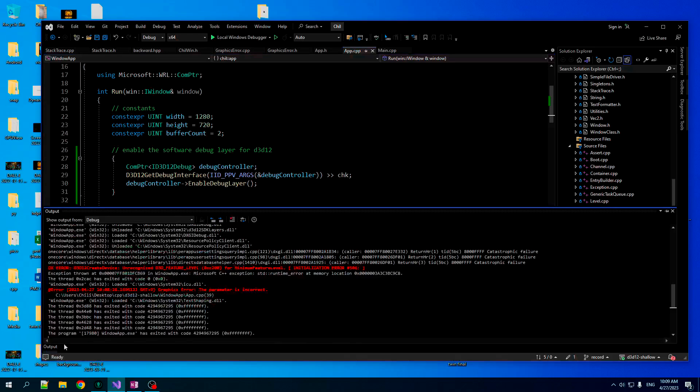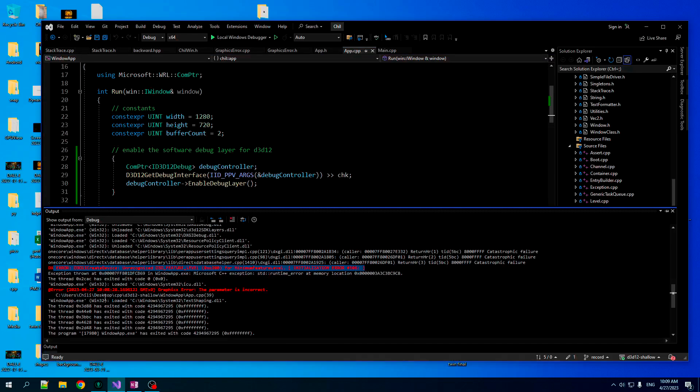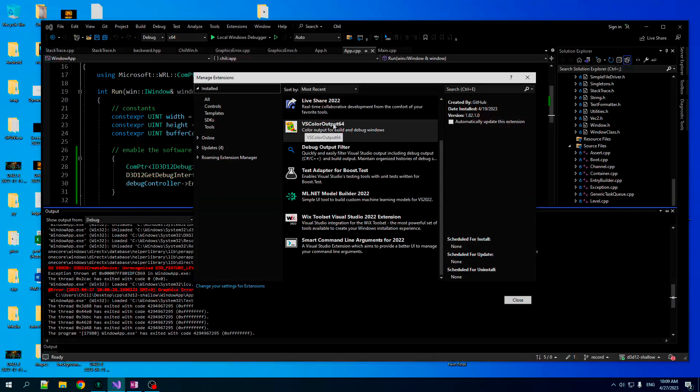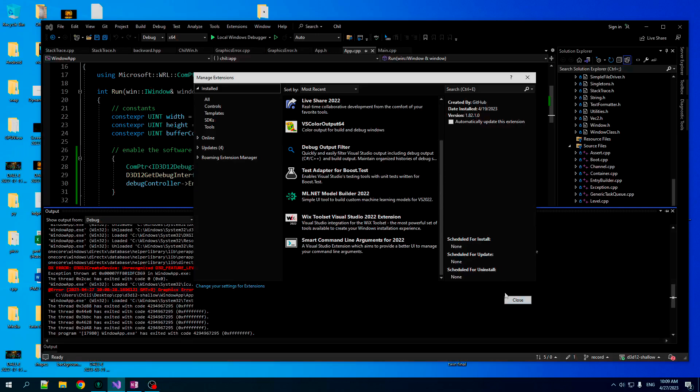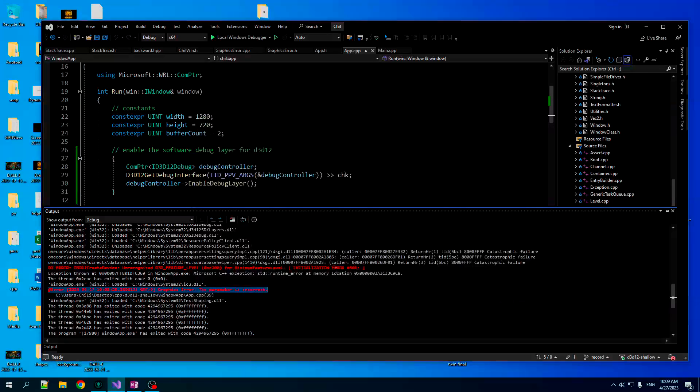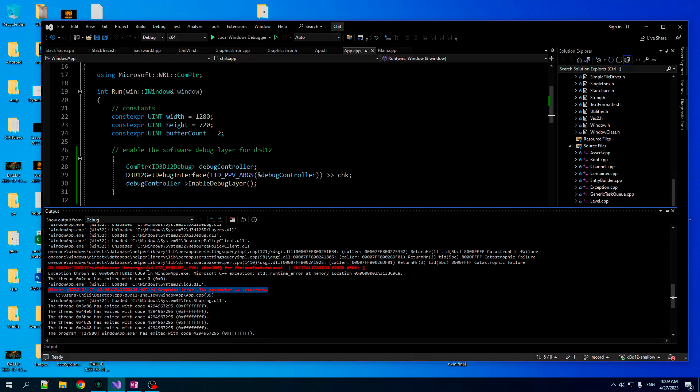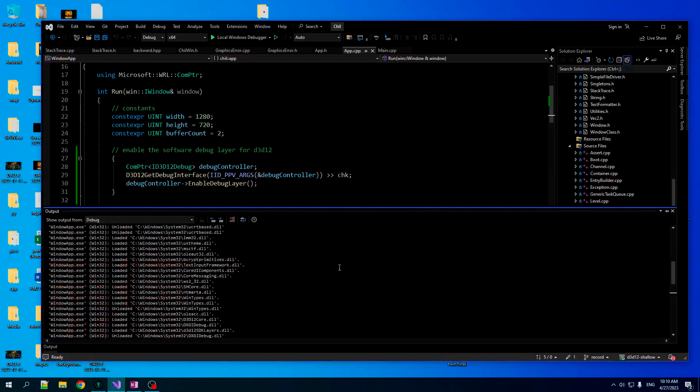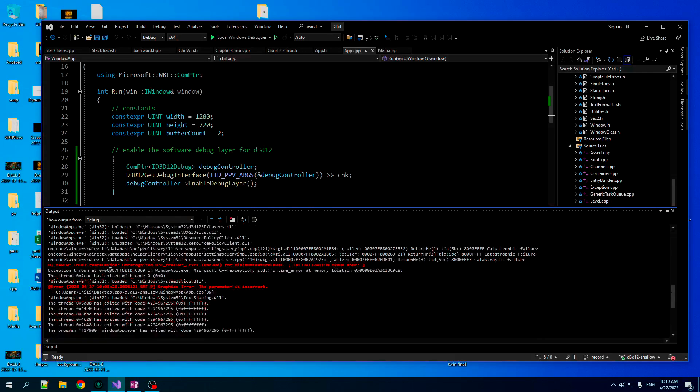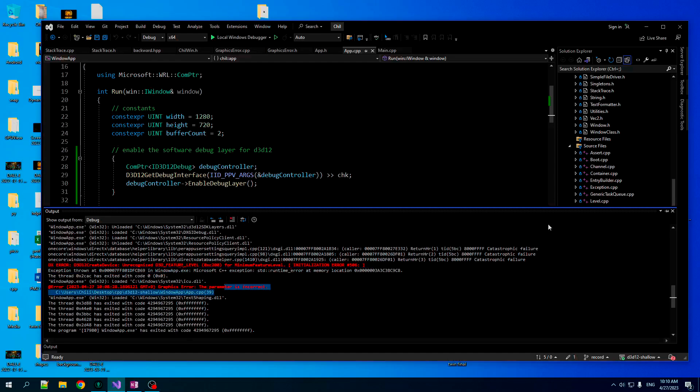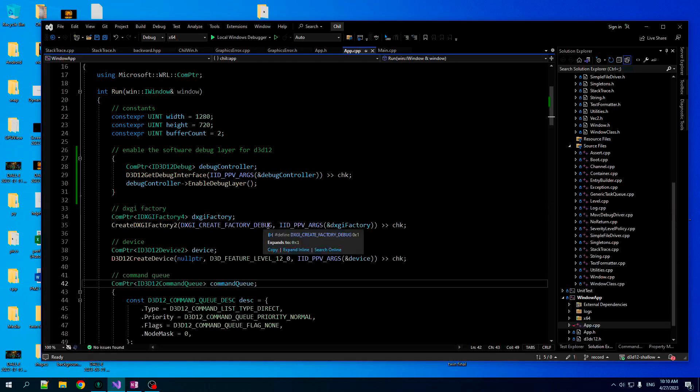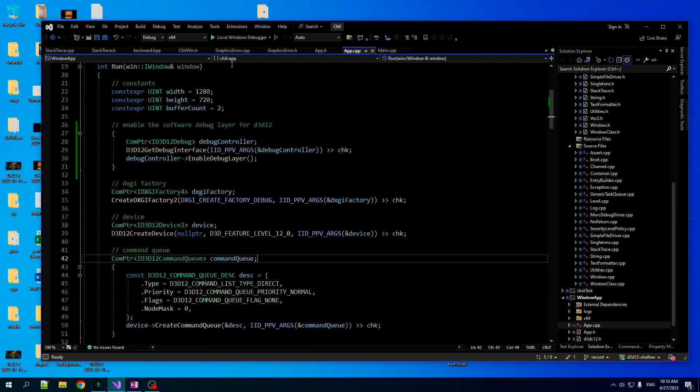And there's a side note here. This has been in my other series. There is an extension that you can get. It is called VS color output 64. And with it, you can customize it using regex to detect certain error lines and colorize them. So that's why I can get this DX error highlighted in red. And it's very useful because when you get all this churn, it's pretty easy to overlook a line like this, but not if it's in red.